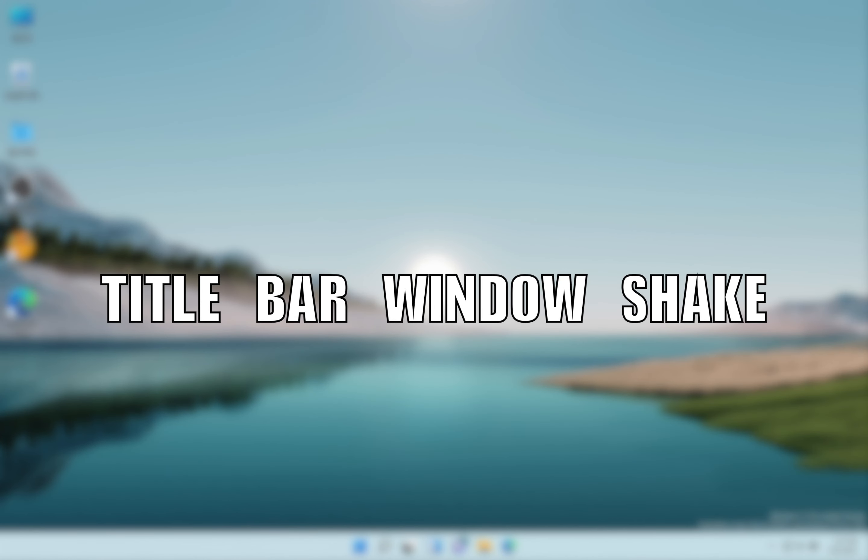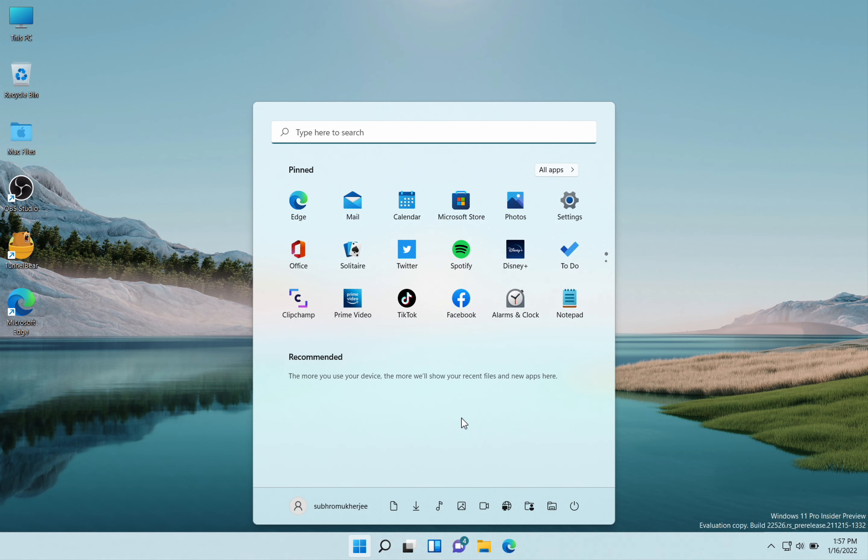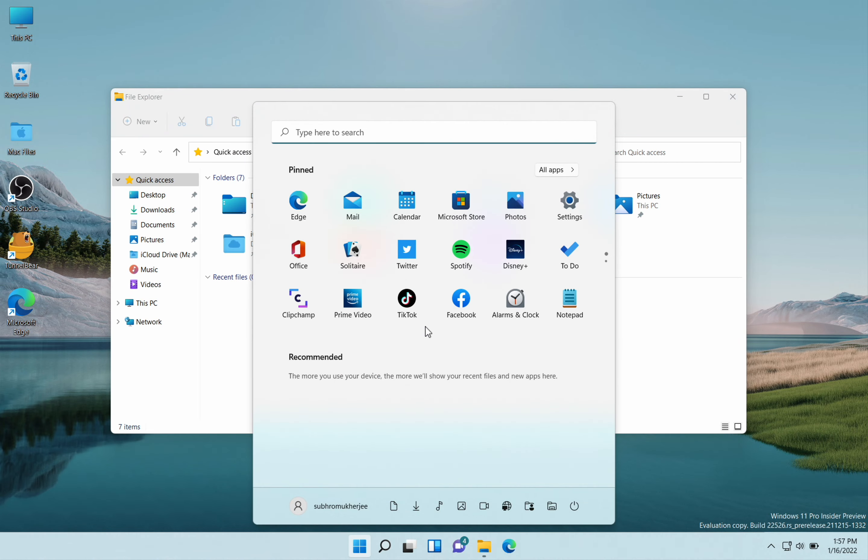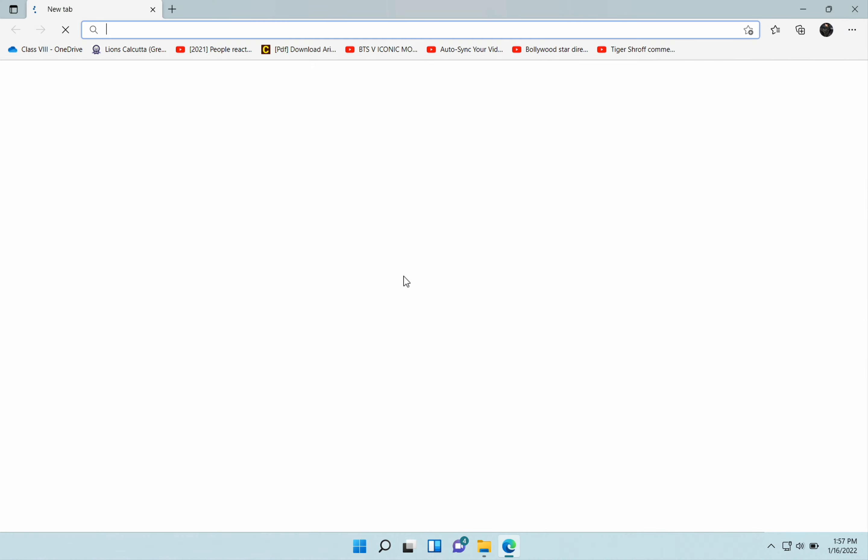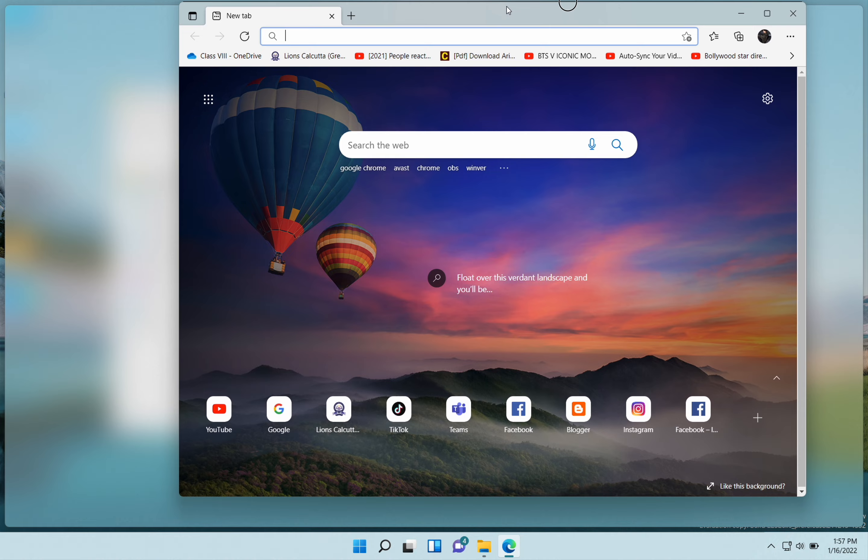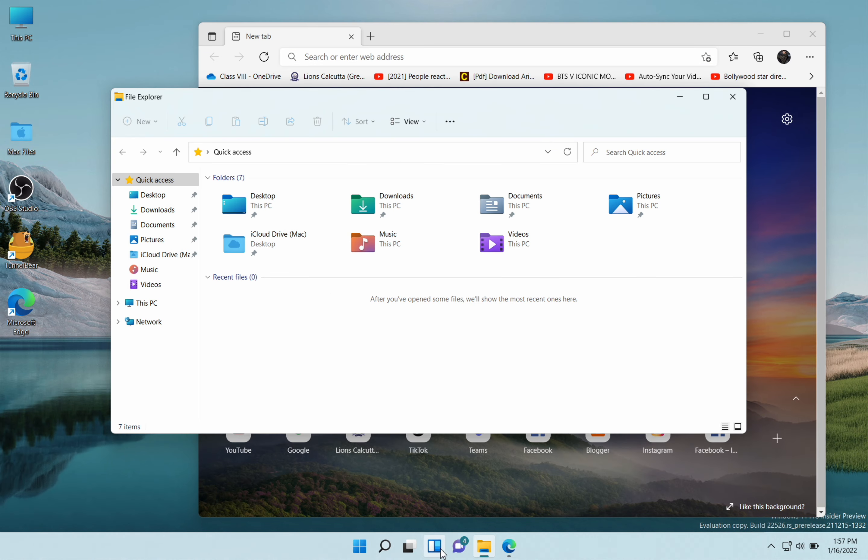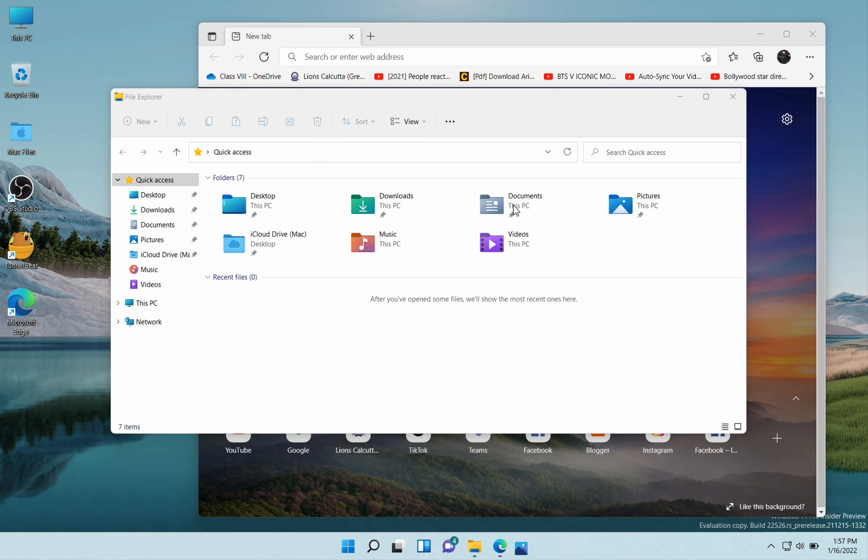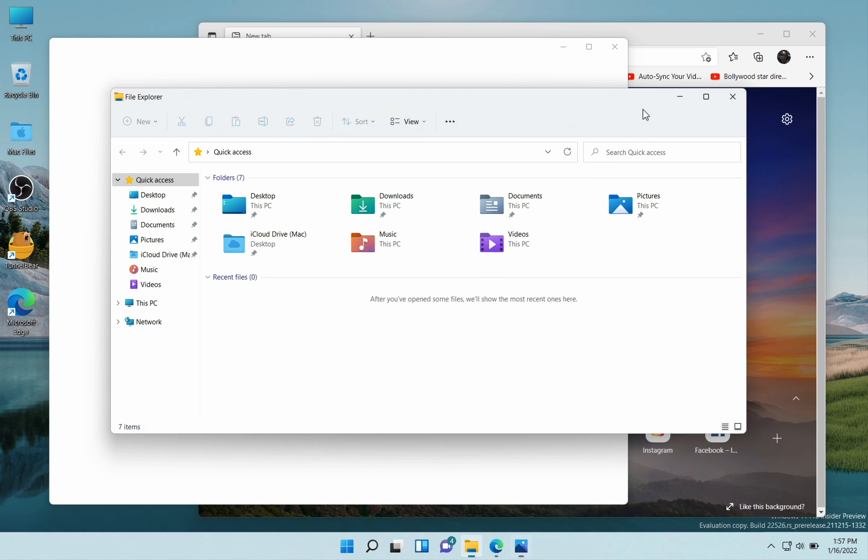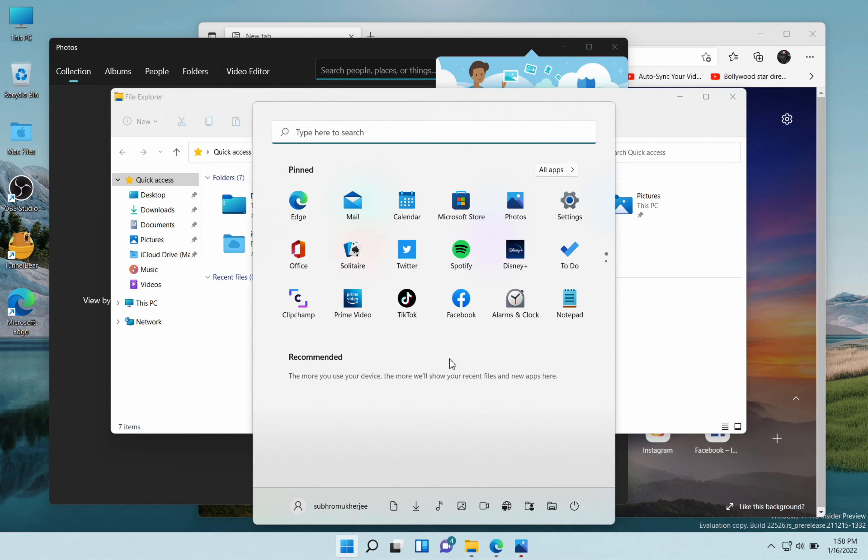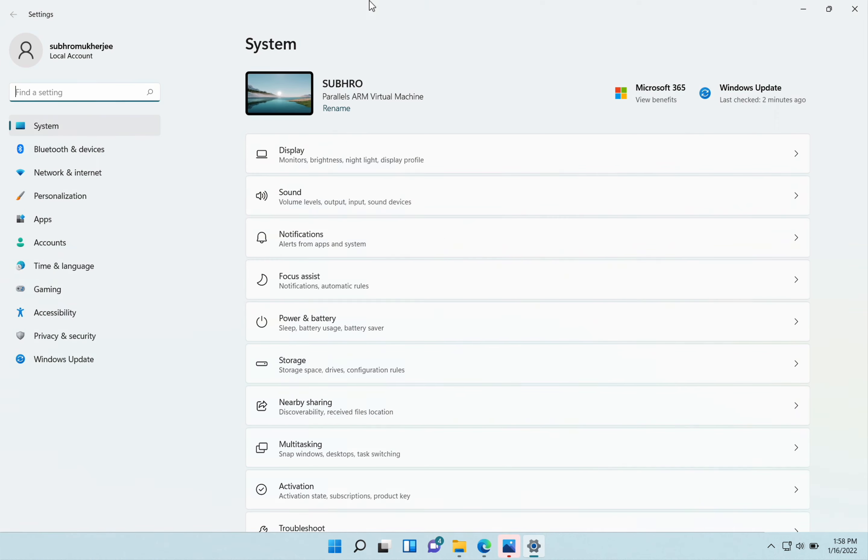Next is title bar window shake. So I'm going to open a lot of applications, for example the folder, Edge, and Photos. Now there is an option to minimize all of these windows and only keep the active window by just shaking the active window.